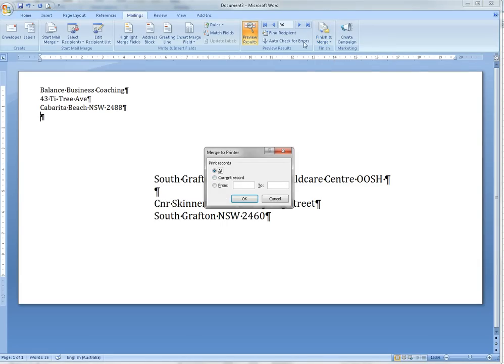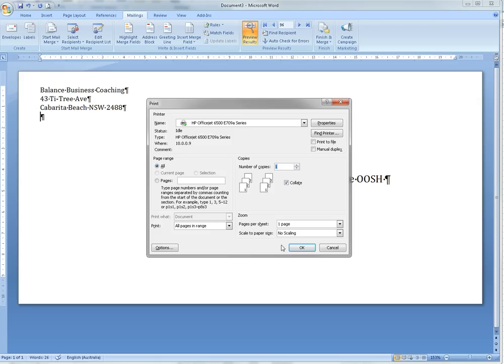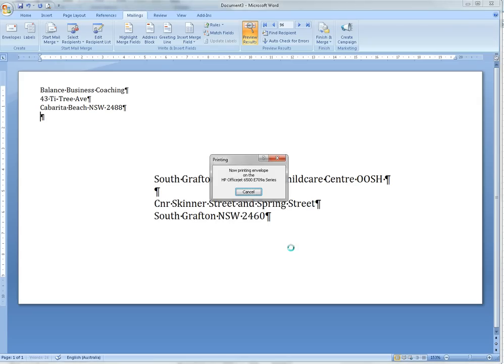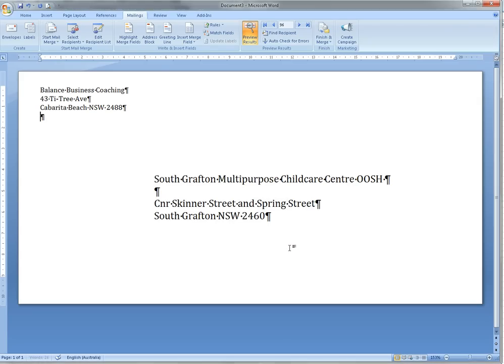We could probably print one of those for a test—it's just on black paper.